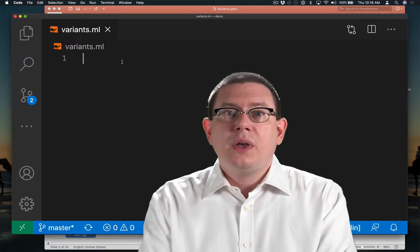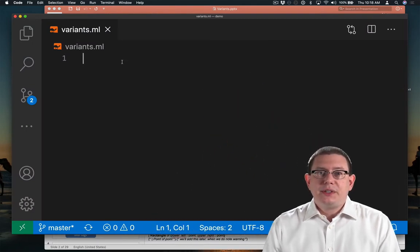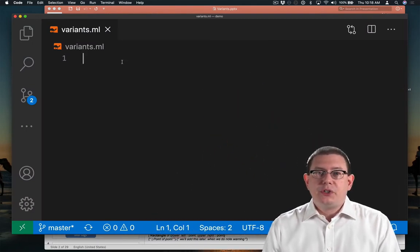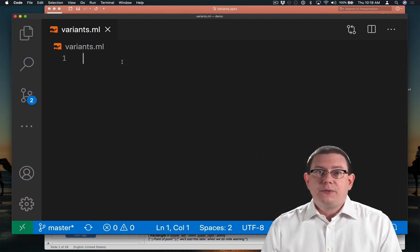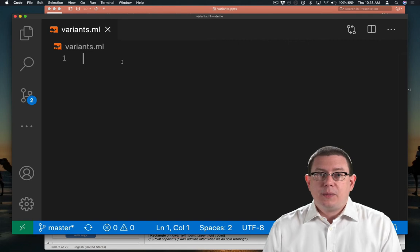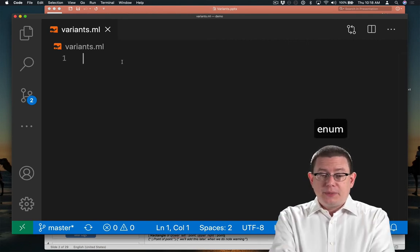It's going to start off looking pretty familiar. Perhaps you've seen types in other languages that let you enumerate different constants that could be part of a type, like an enum it's sometimes called.